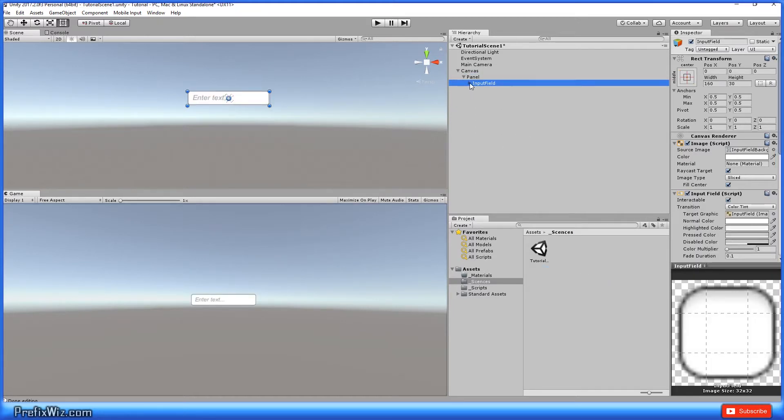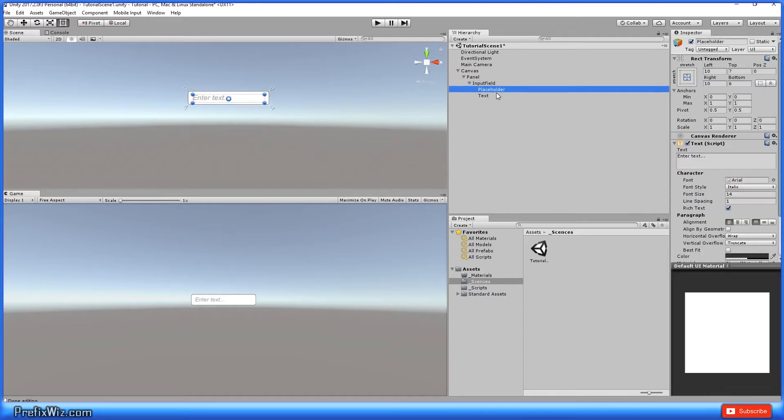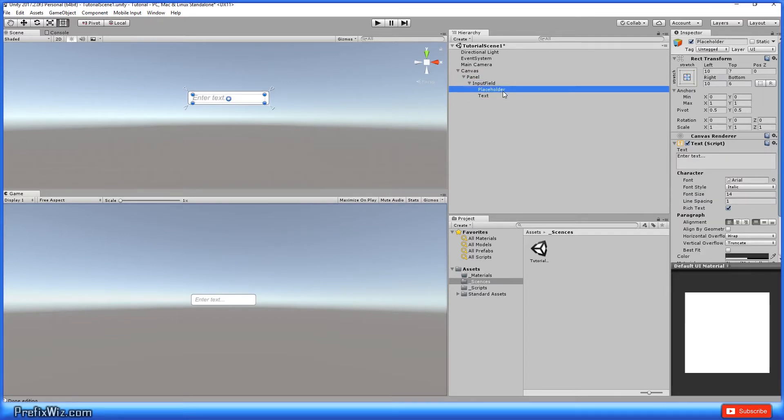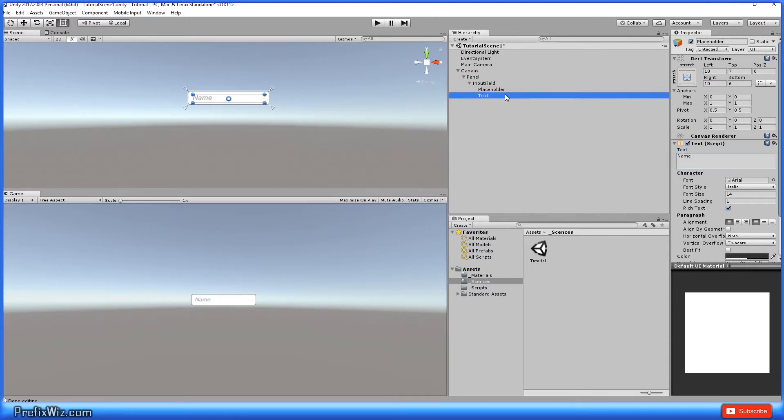Let's go ahead and check out the children of the input field UI component. We have the placeholder and we have the text. Now a placeholder is exactly that. So it's just kind of telling them a little bit about what you want them to put in this field. Then of course you have the text and this is the text that they will actually enter into your project at runtime.